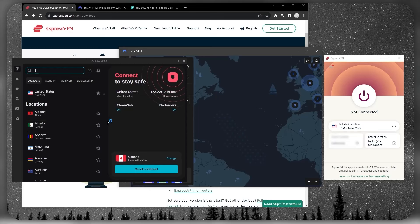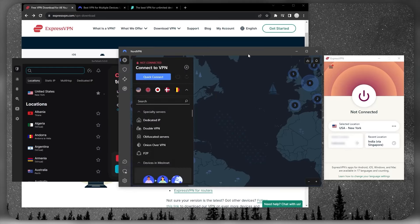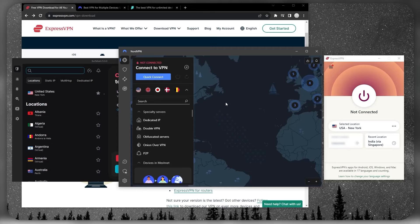As far as compatibility, they're all super compatible with whatever device you're using it on. For devices that are not natively compatible, there are other ways which we can talk about later.